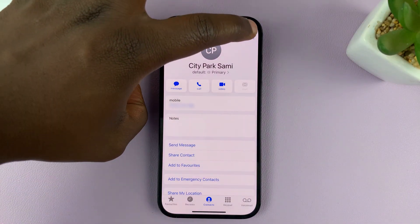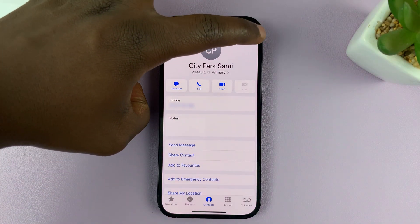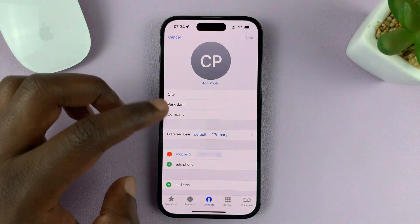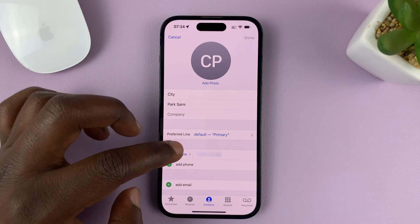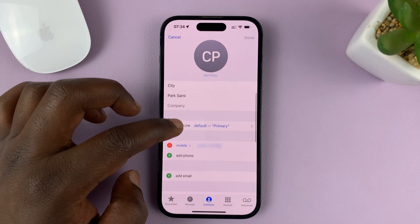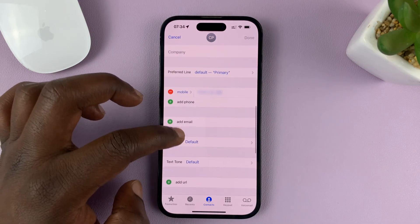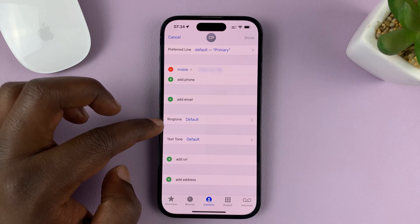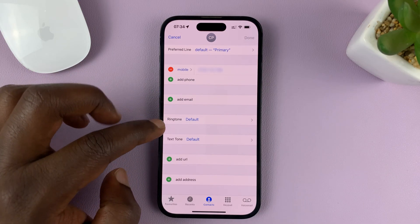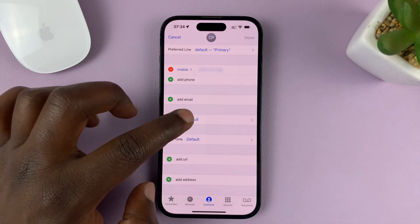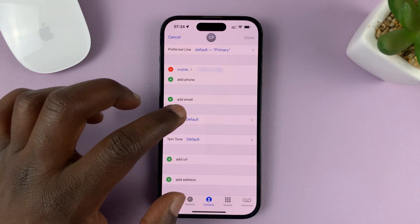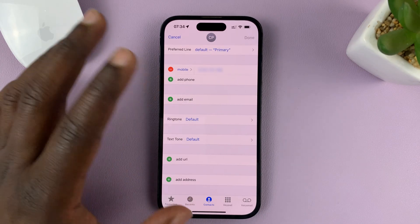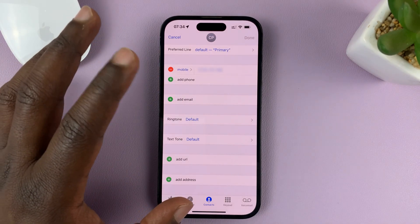Tap on Edit in the top right corner. Once the contact editor page opens up, you can scroll down and find the ringtone section. It's going to be set to the default ringtone for all contacts by default.